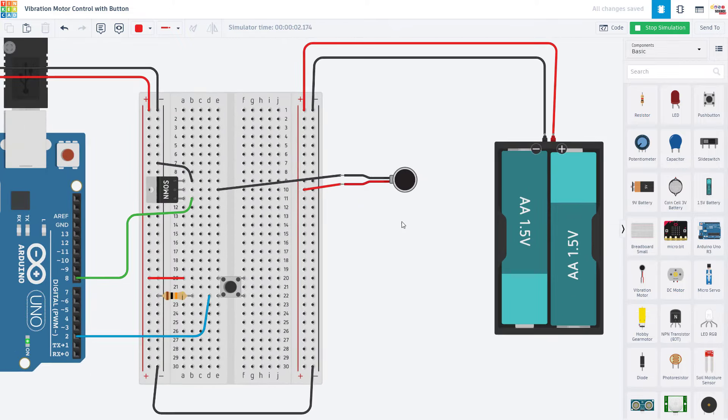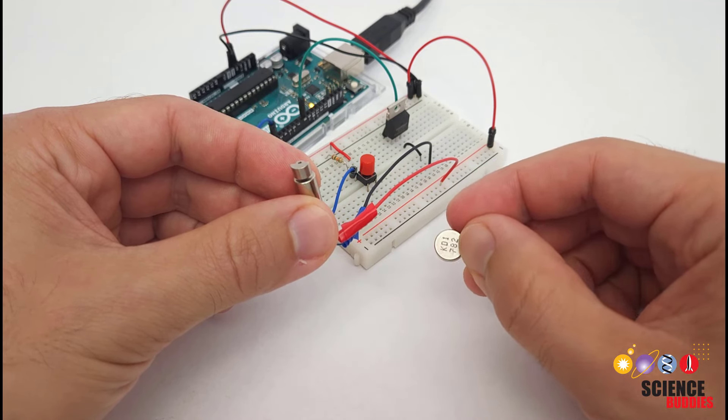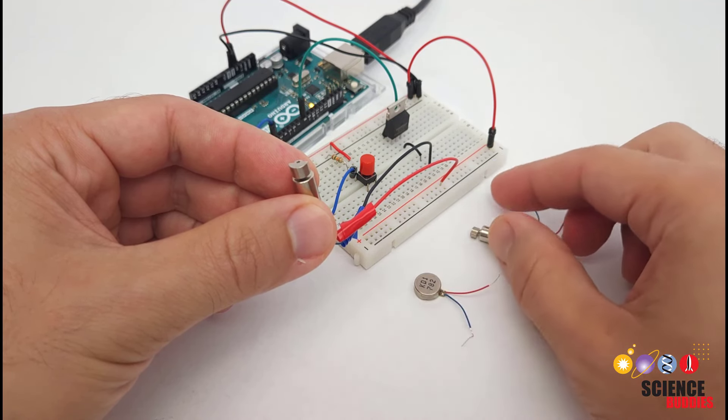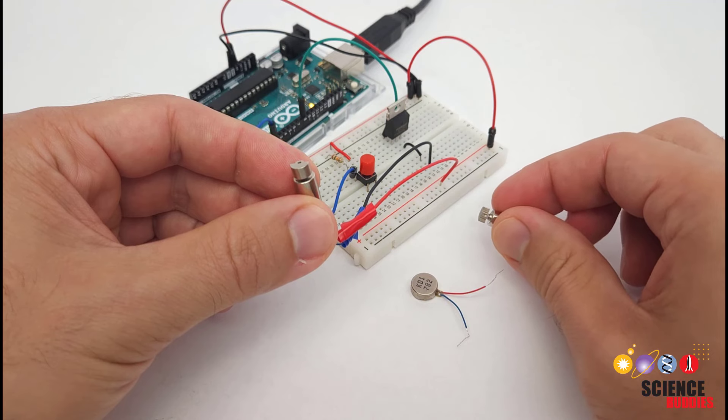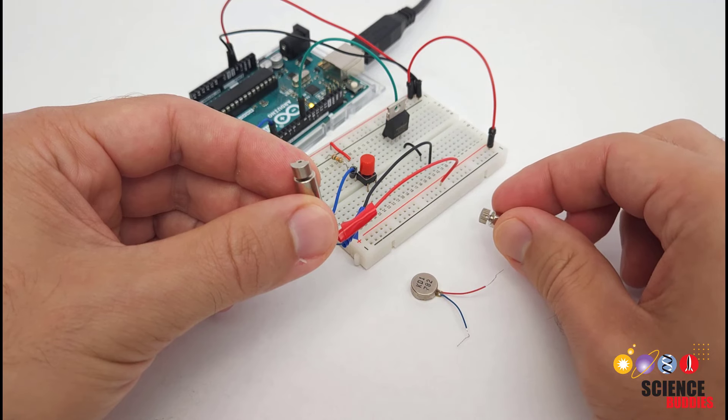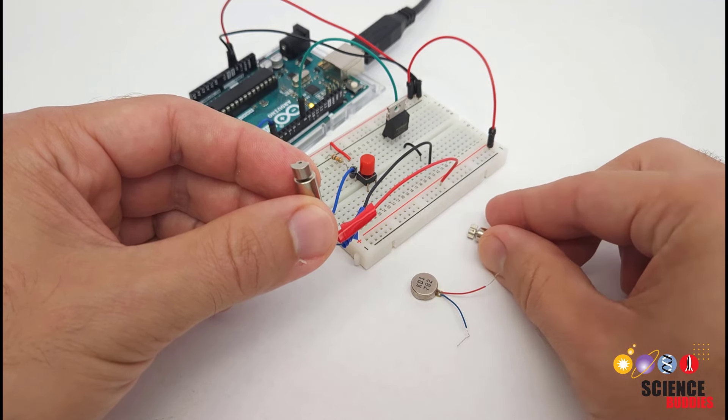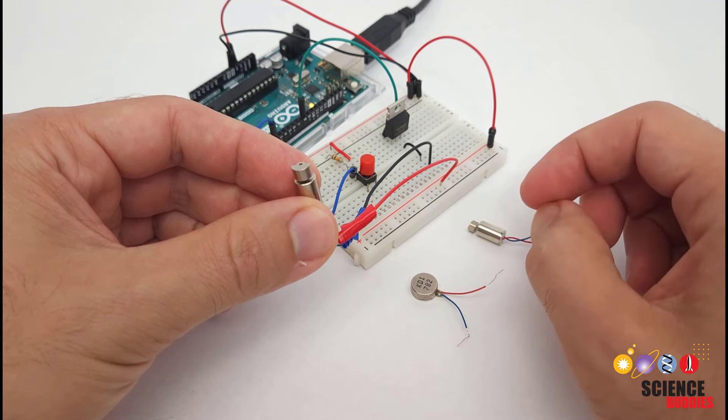We hope you found this video useful and that you're now ready to integrate vibration motors into your next Arduino project. For many other Arduino tutorials and cool projects you can do with an Arduino, check out the rest of our YouTube channel. For over a thousand other cool projects you can do in all areas of science and engineering, visit our website, www.sciencebuddies.org.